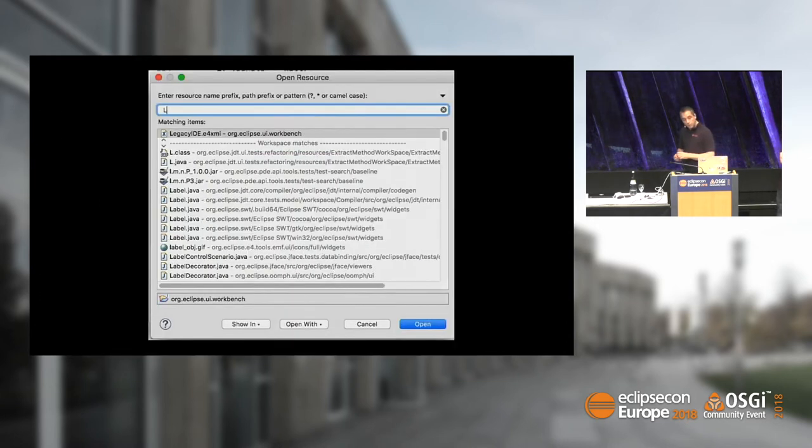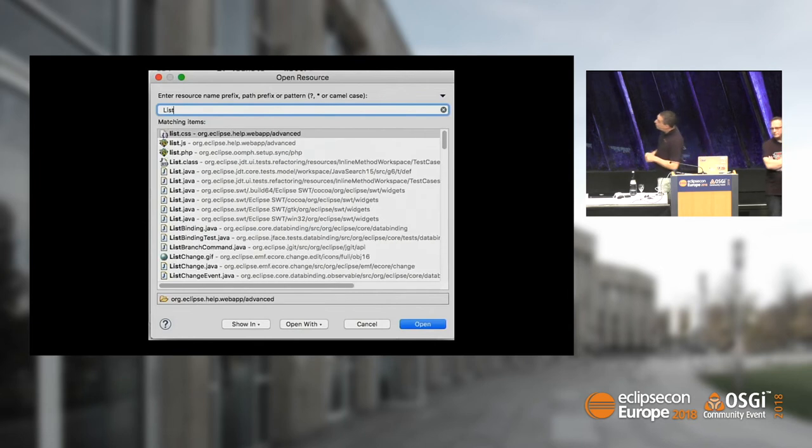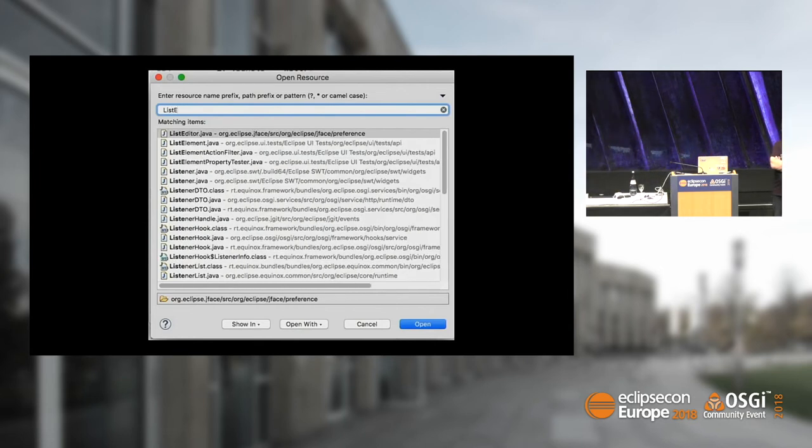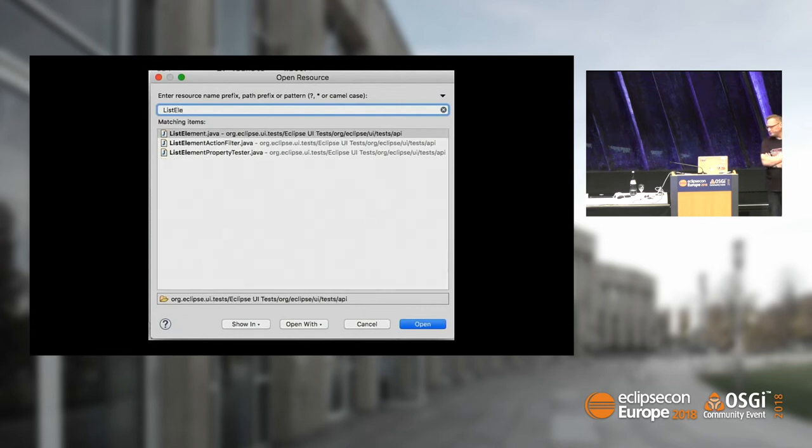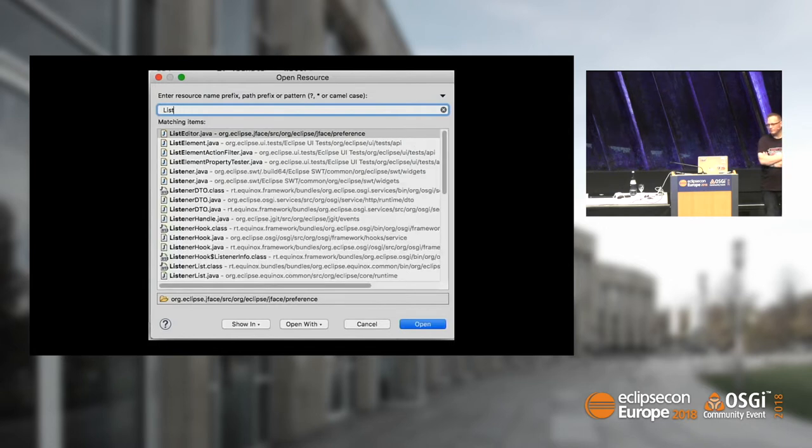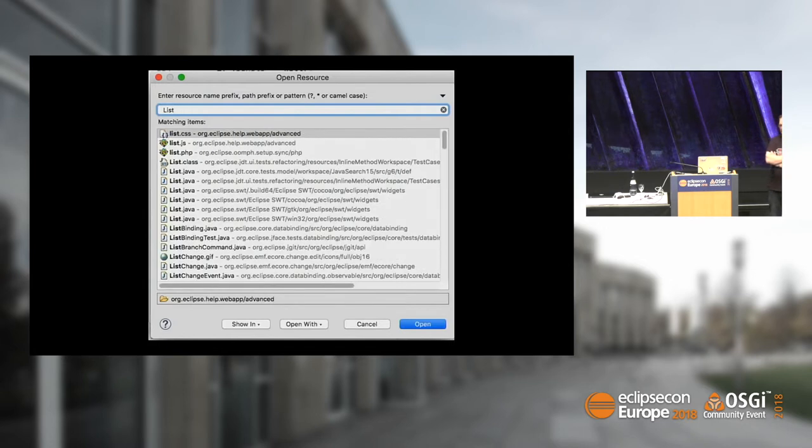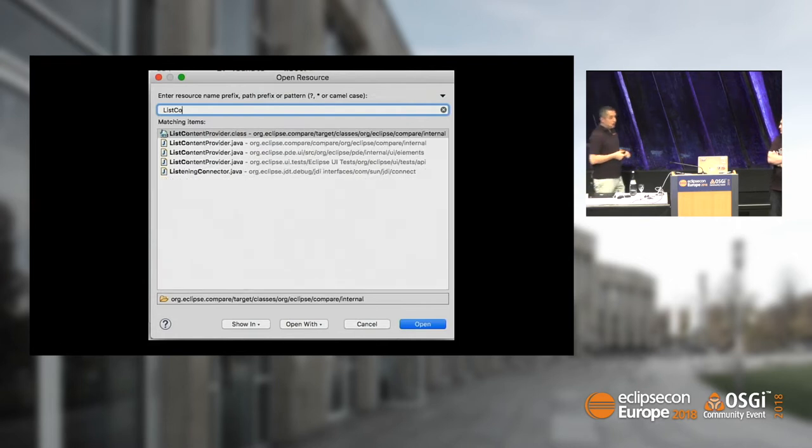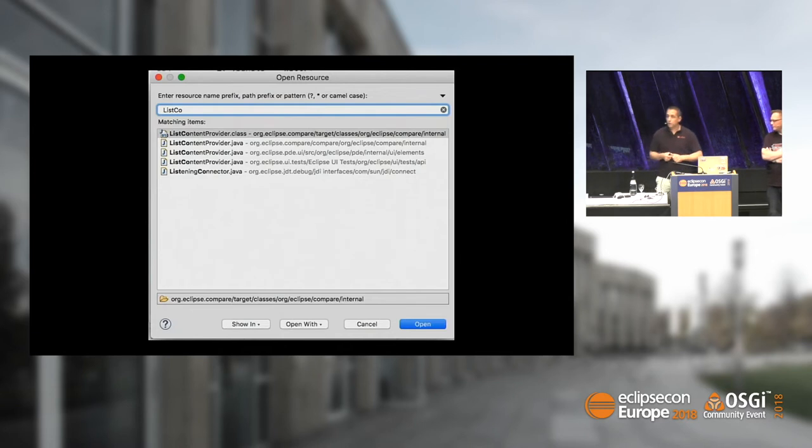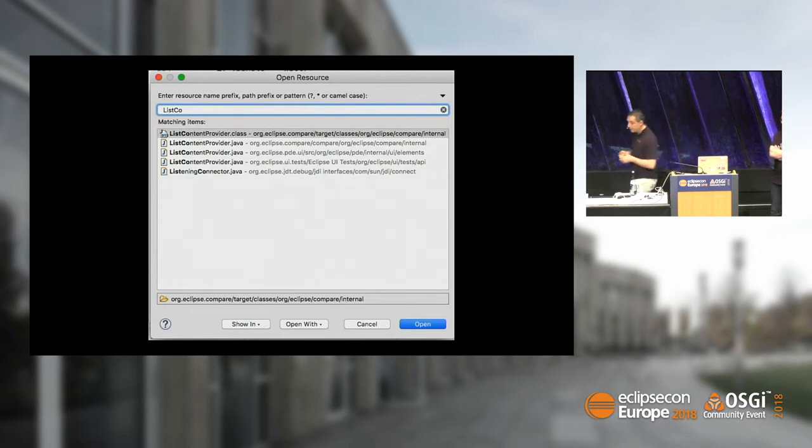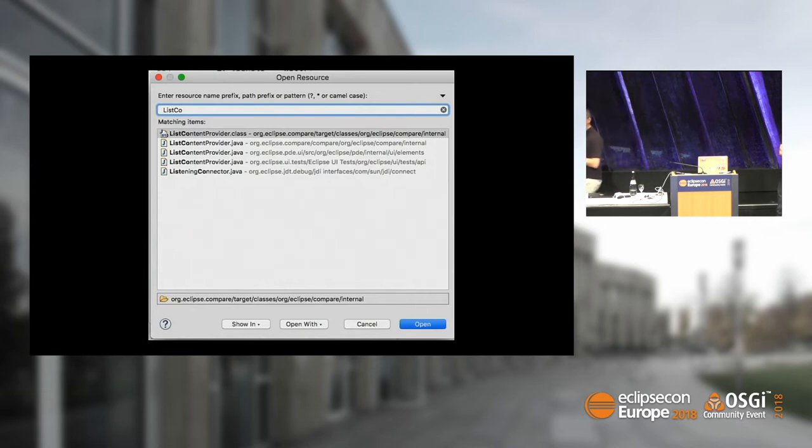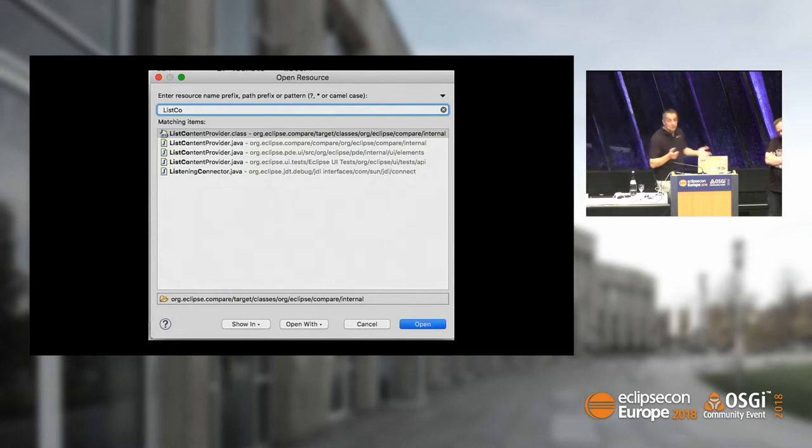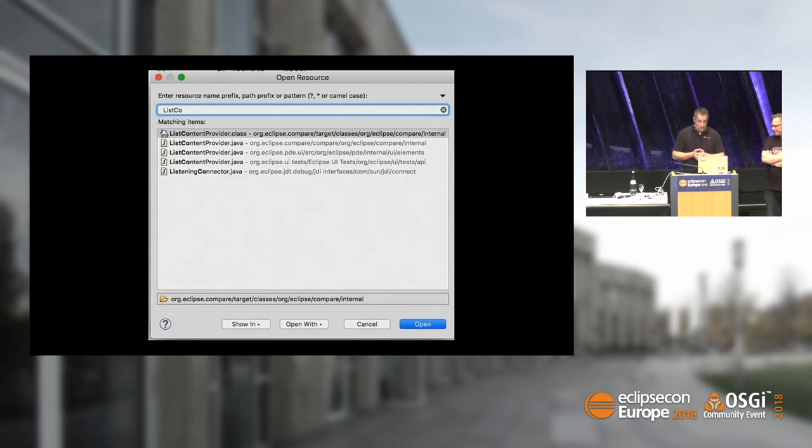We're also improving our dialogues. Open resource dialogue used to not show the path and wasn't using a style label provider. We changed that. We also changed the open type dialogue so you always see the package name. It used to only show the package name if there were conflicts.